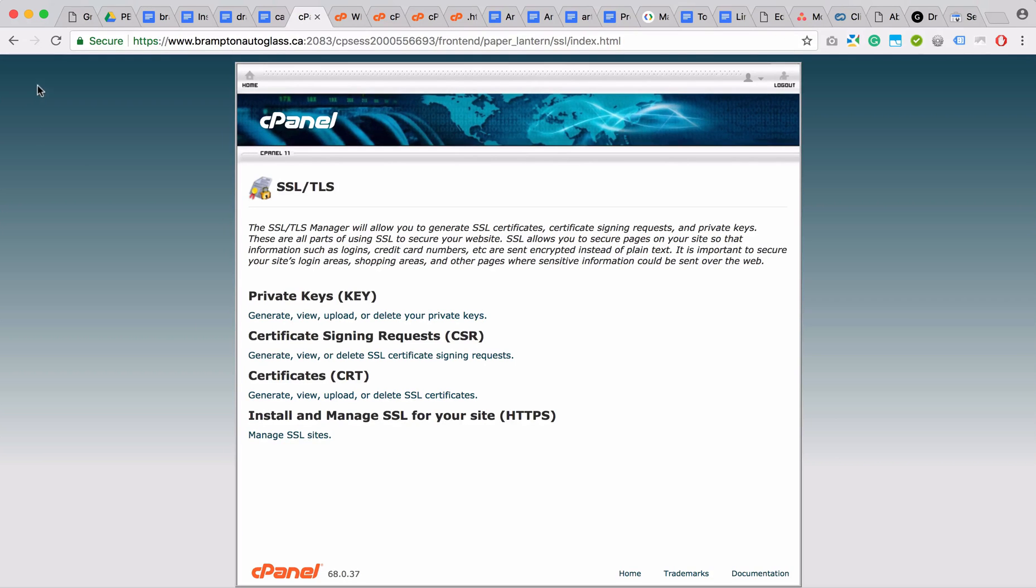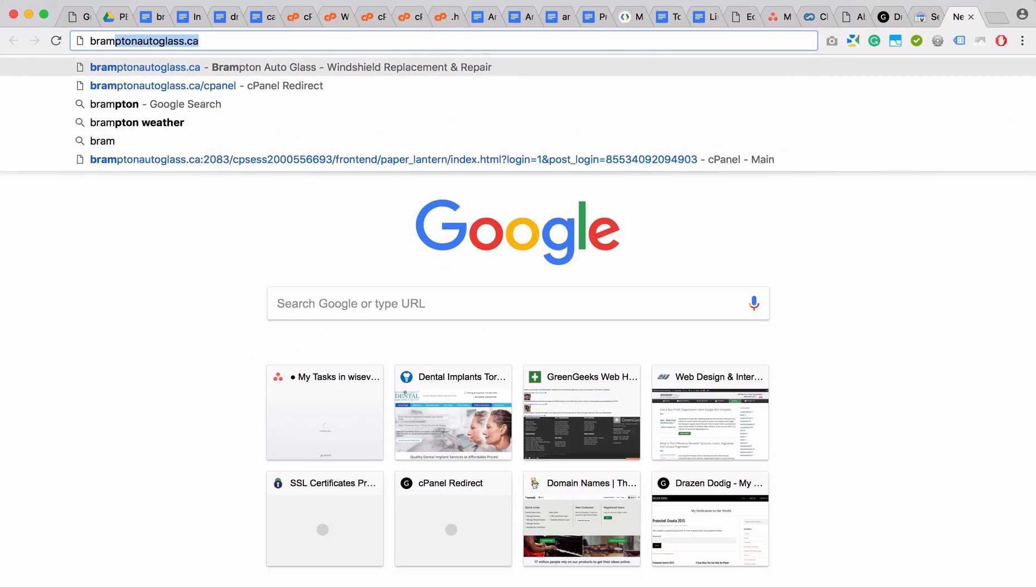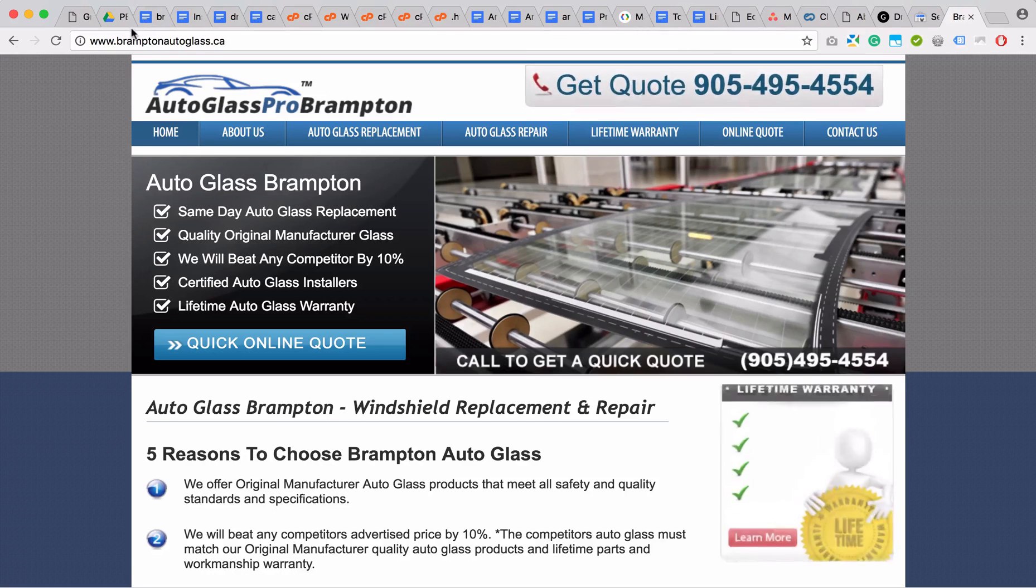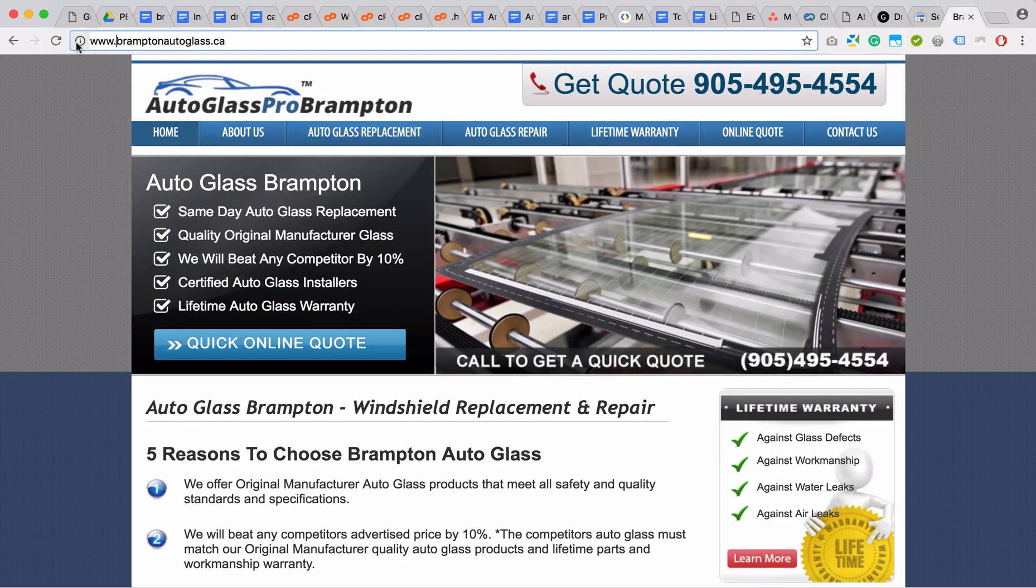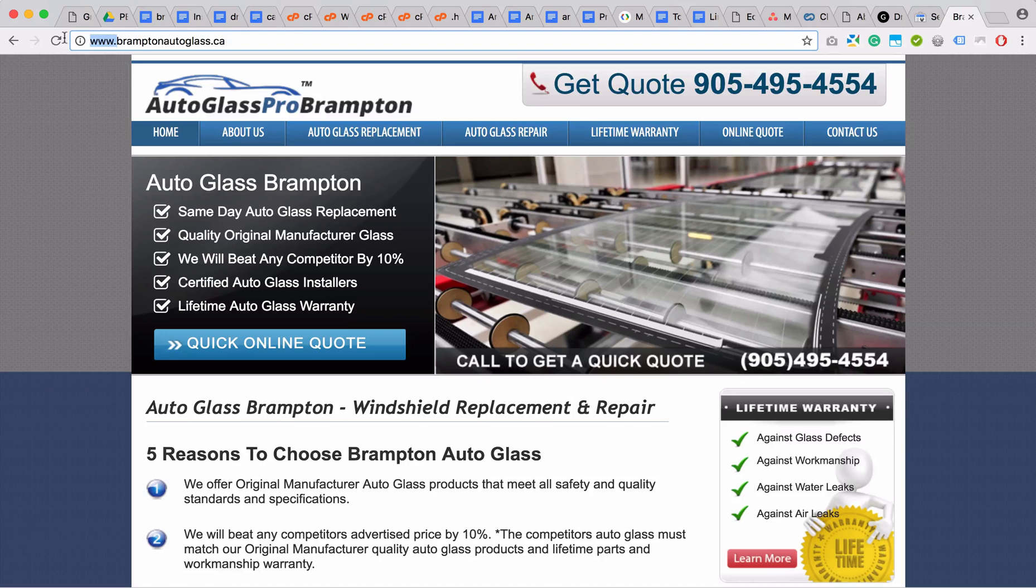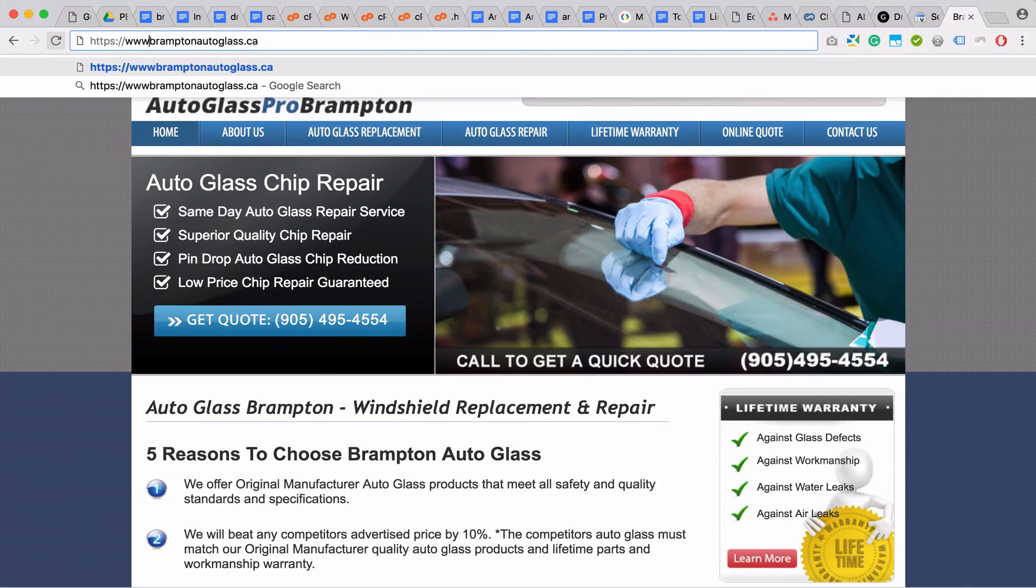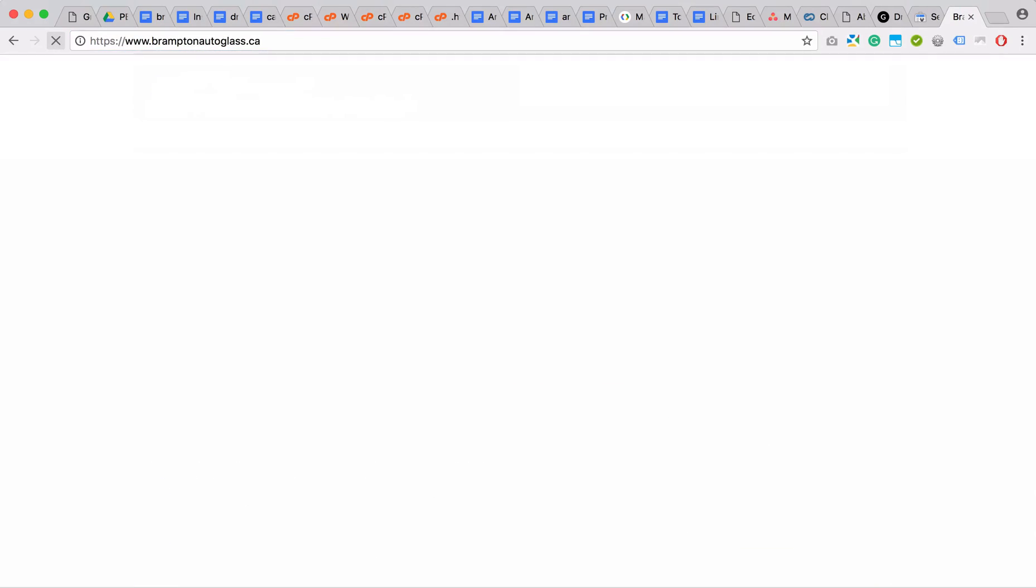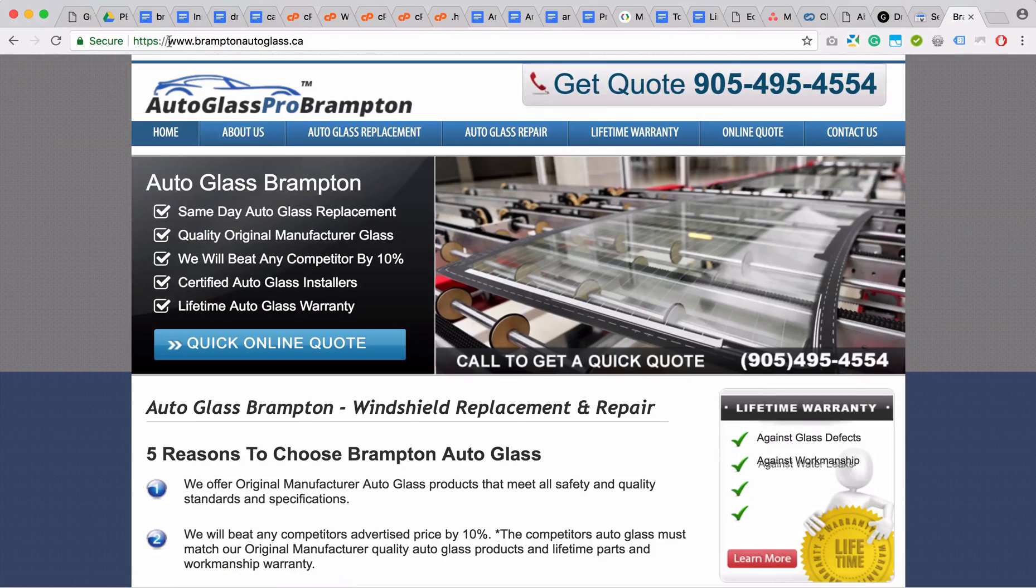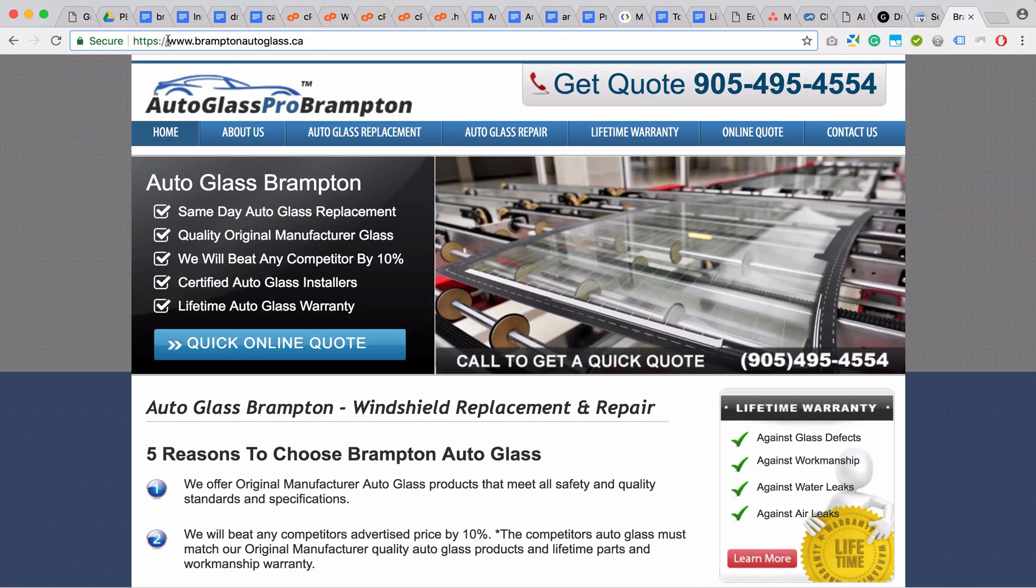However, if it's enabled and you have a website like Bramptonautoglass.ca, you can see here it's insecure. But if you type in HTTPS://www.brampton, you can see there's an HTTPS version. So the problem is that it's not forced redirecting to HTTPS and we will show you how to do that.